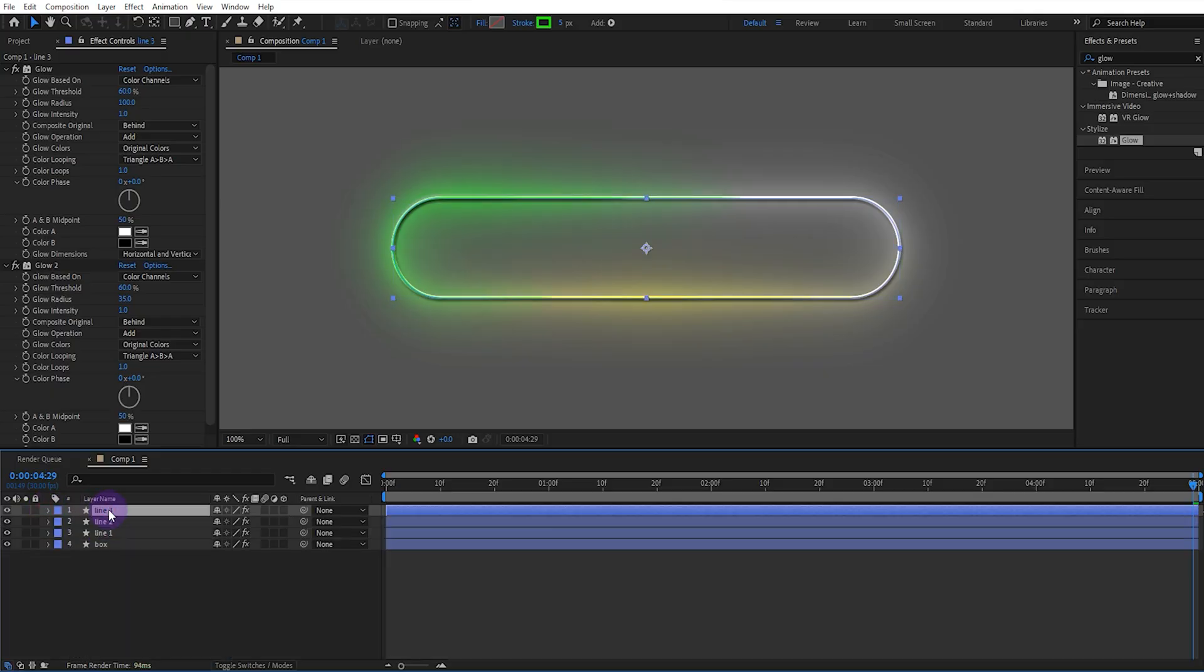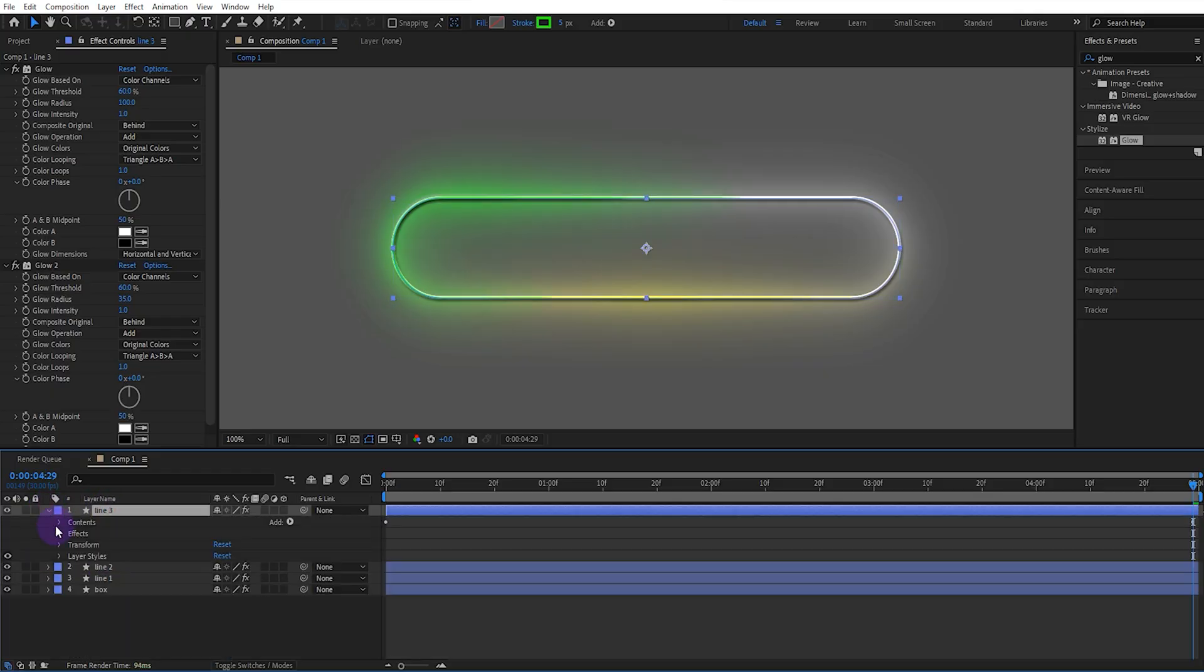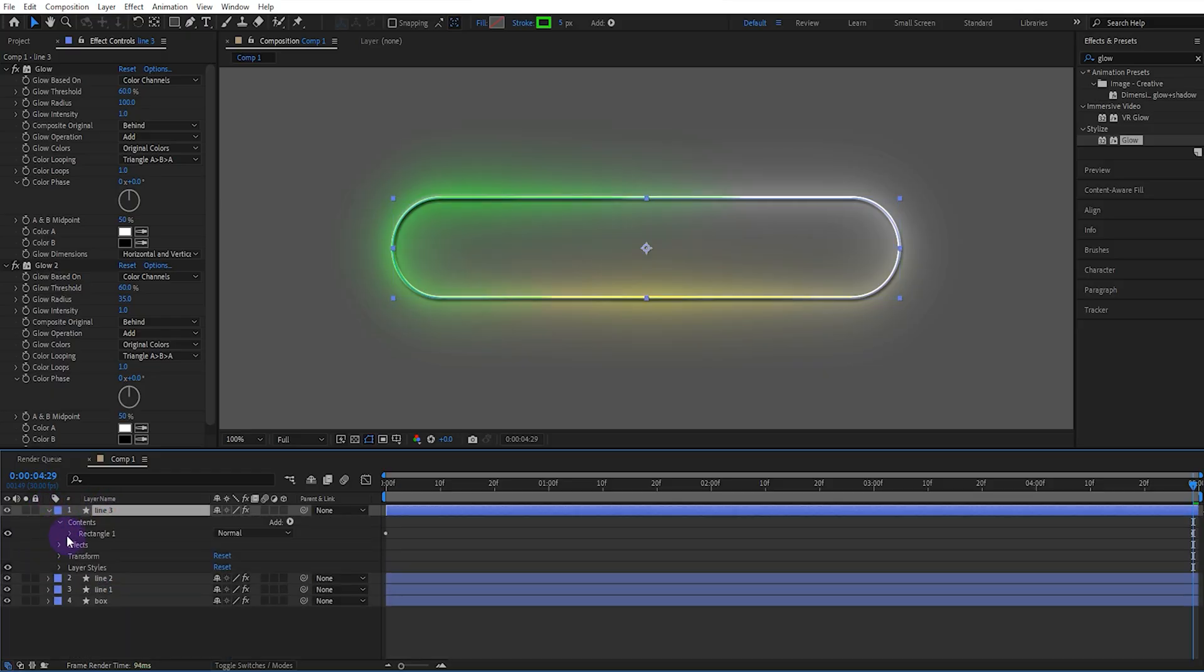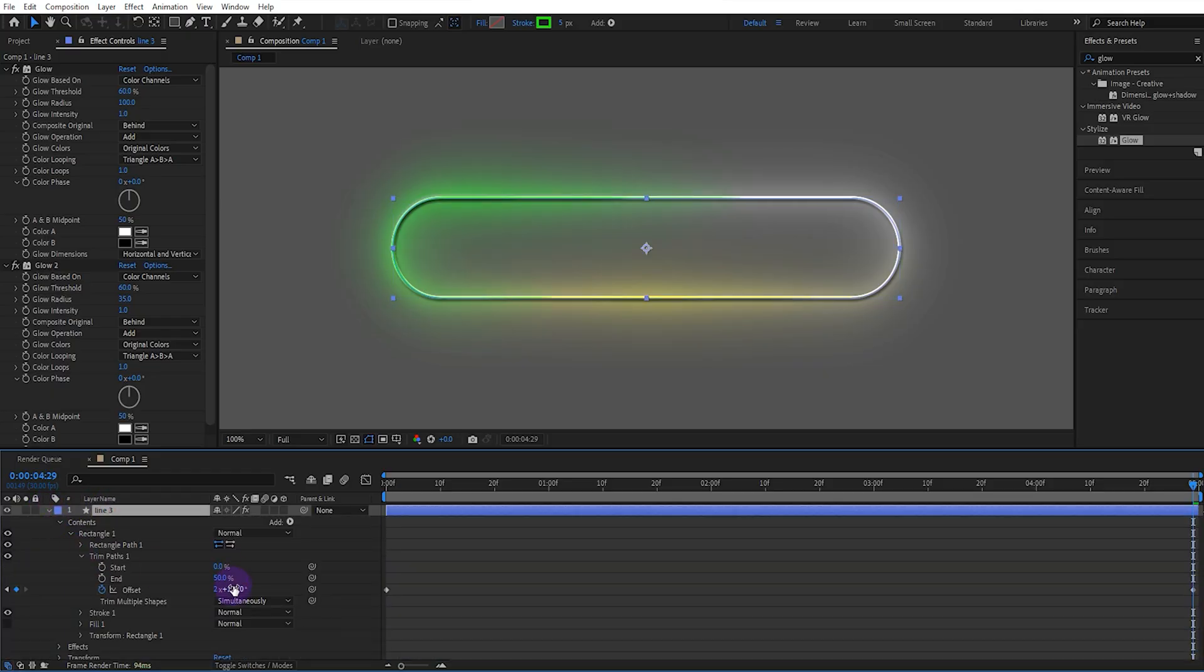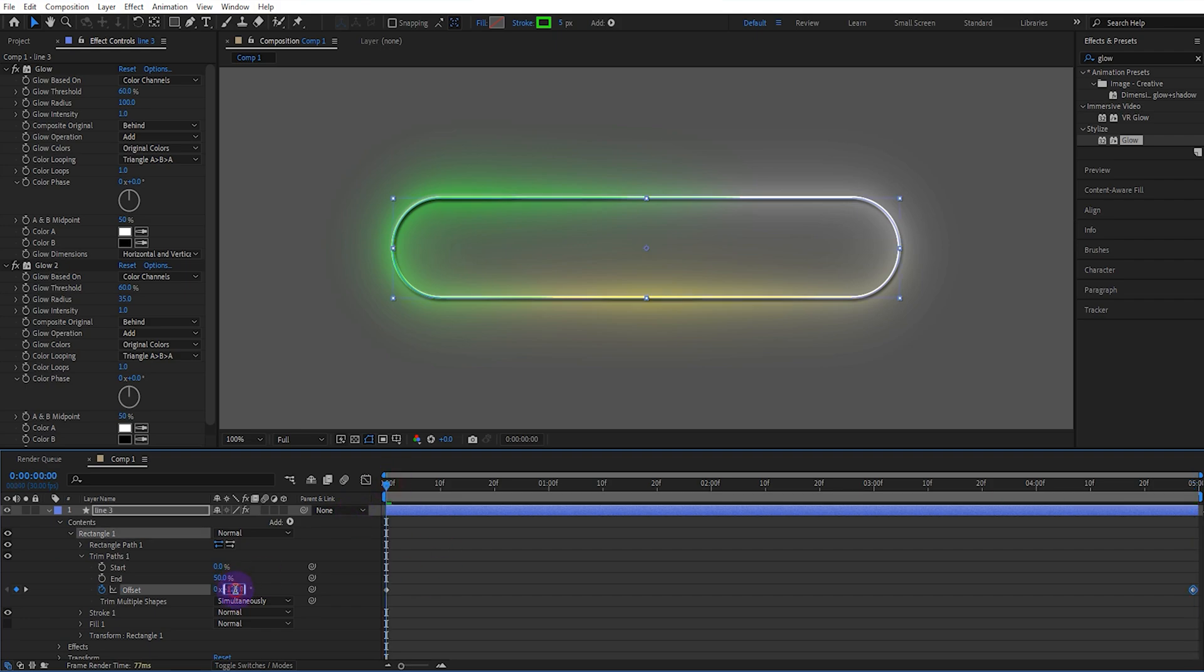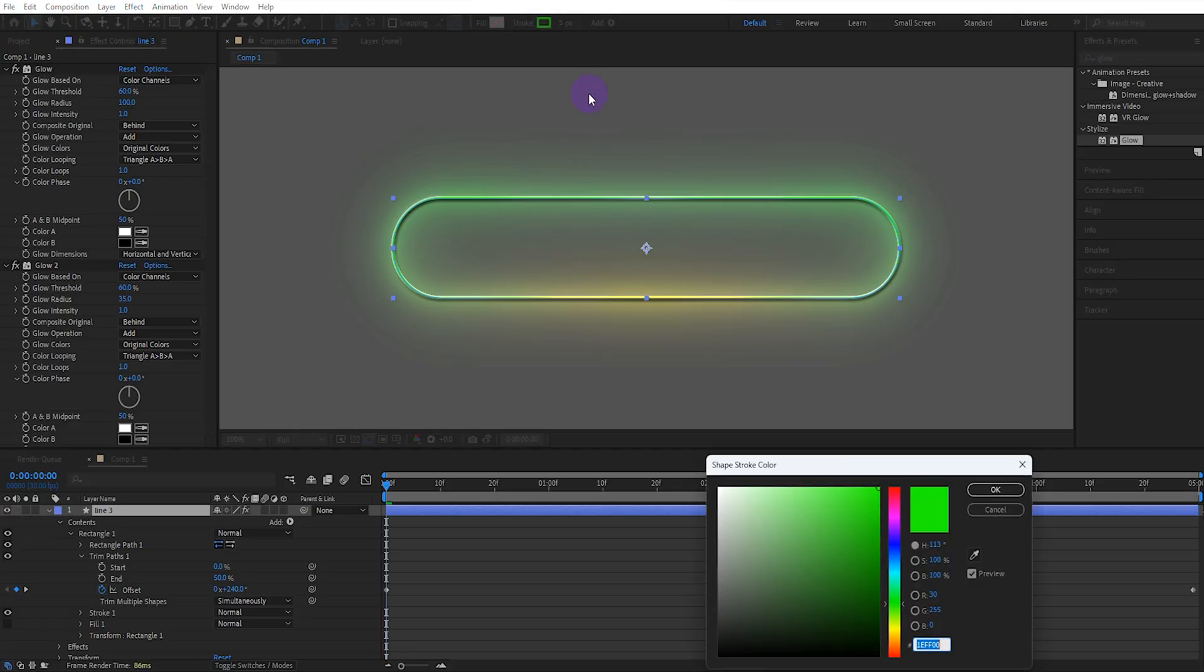Then we copy another from the line layer in the same way. We open the trim path settings and set the offset value of the beginning and end keyframes to 2x and 240. We change the color of that one too.